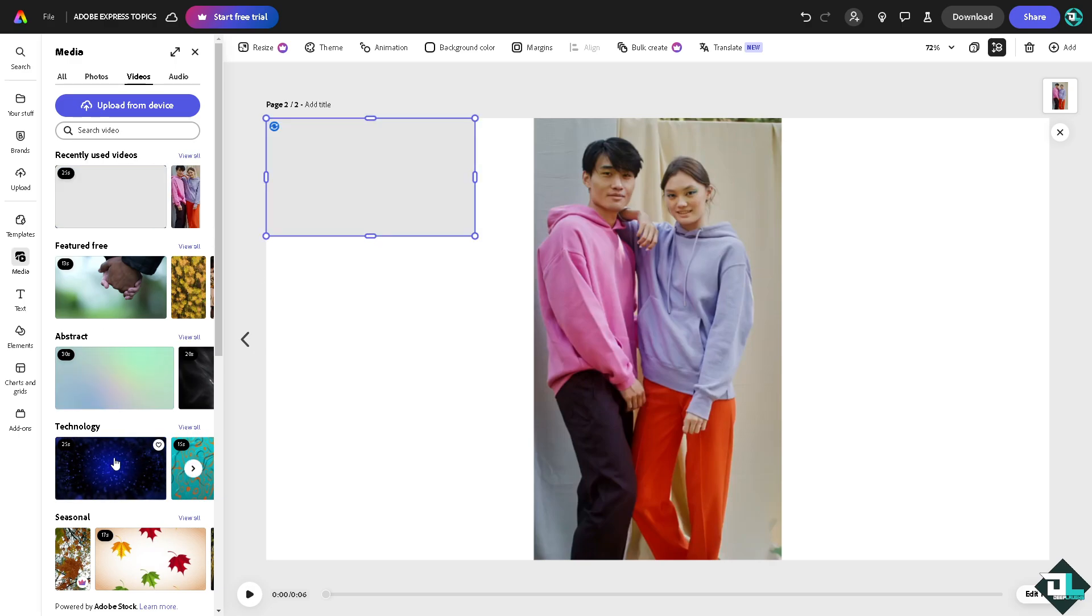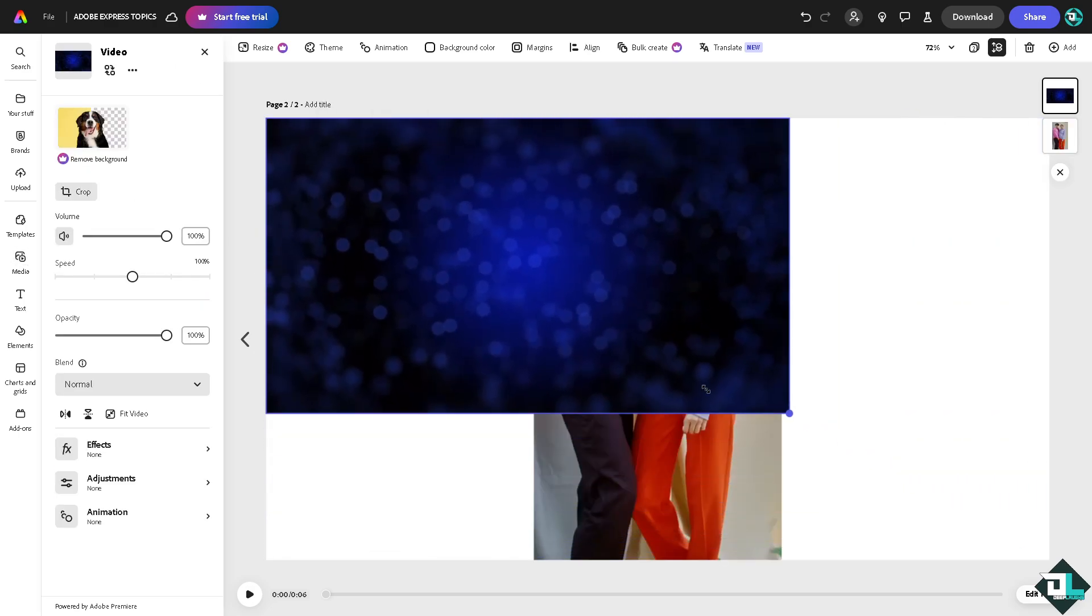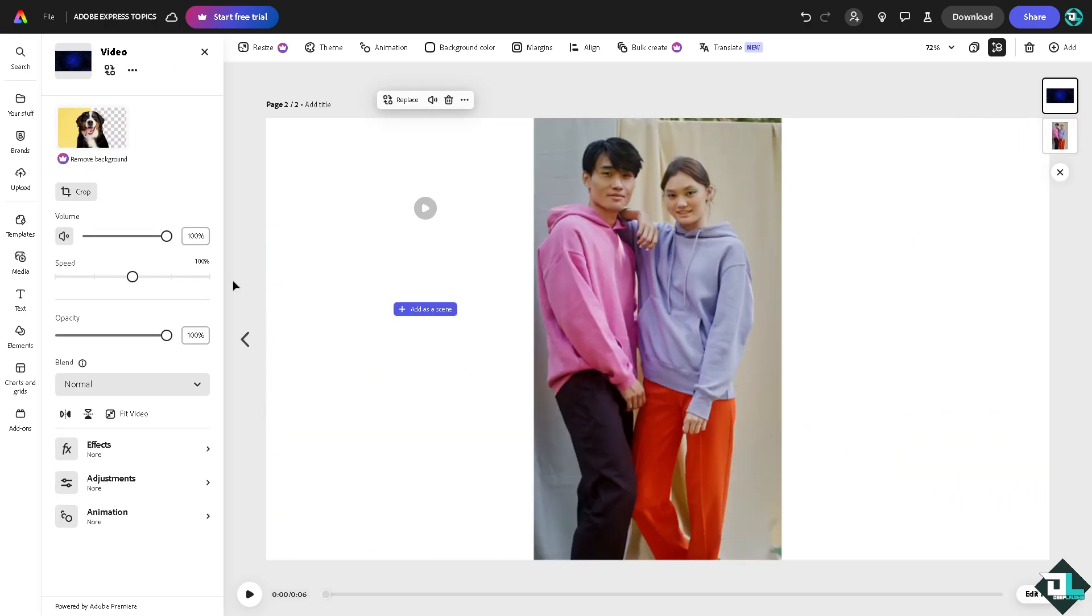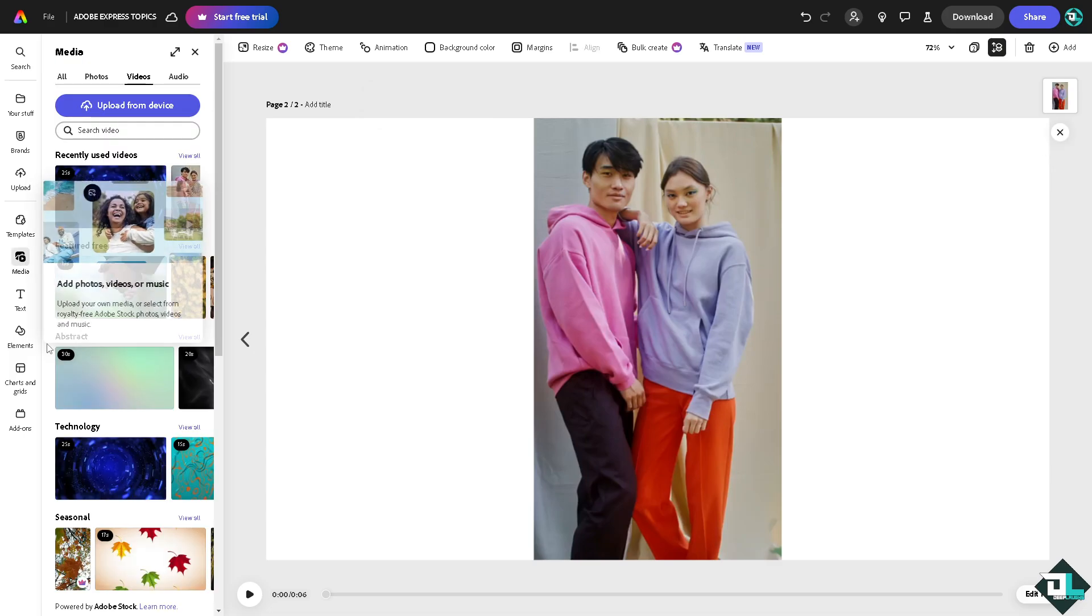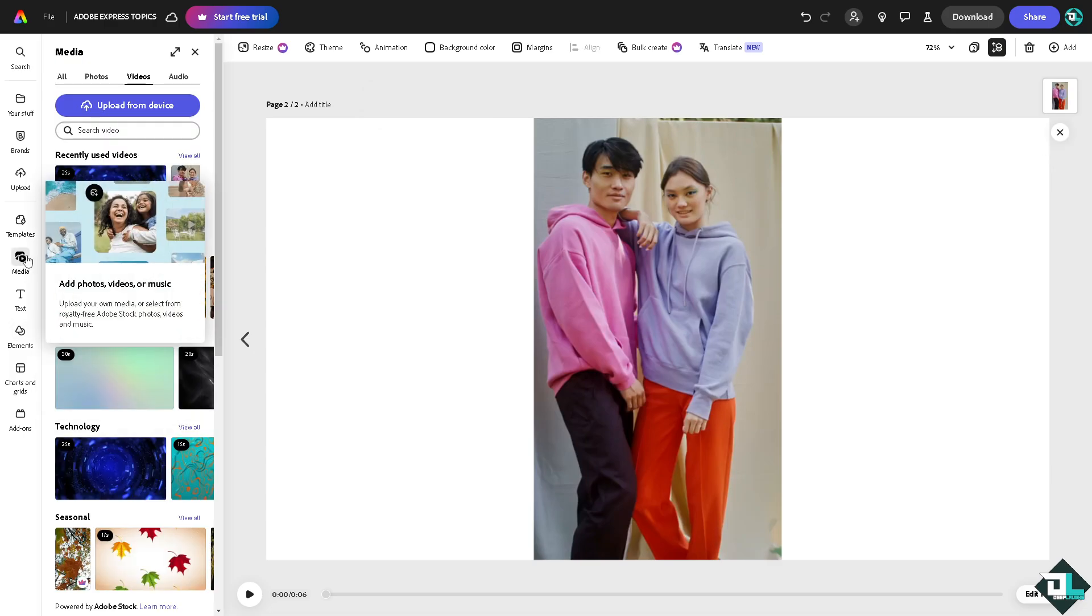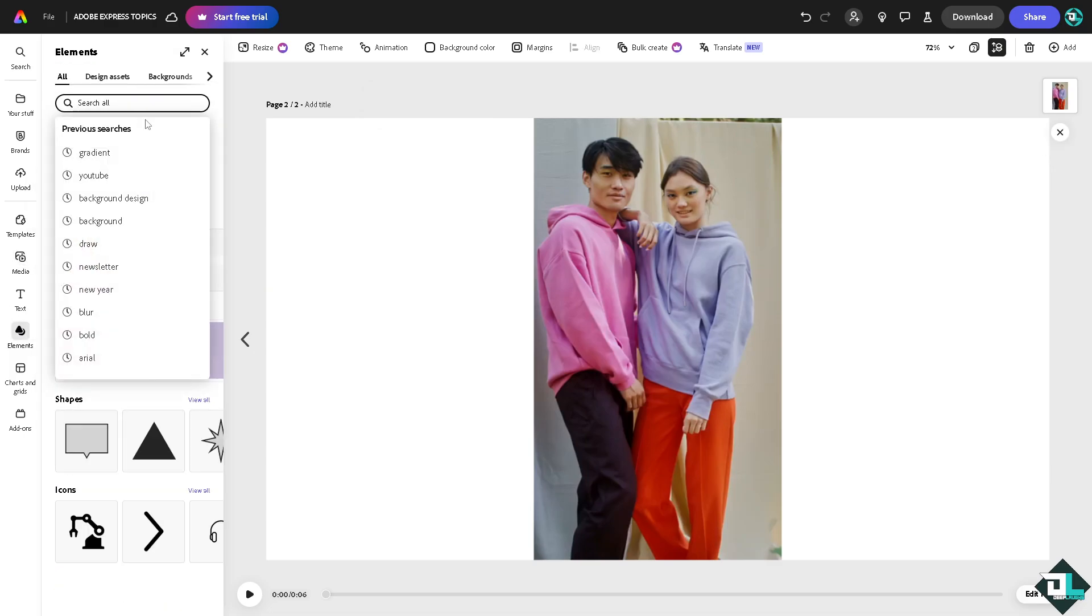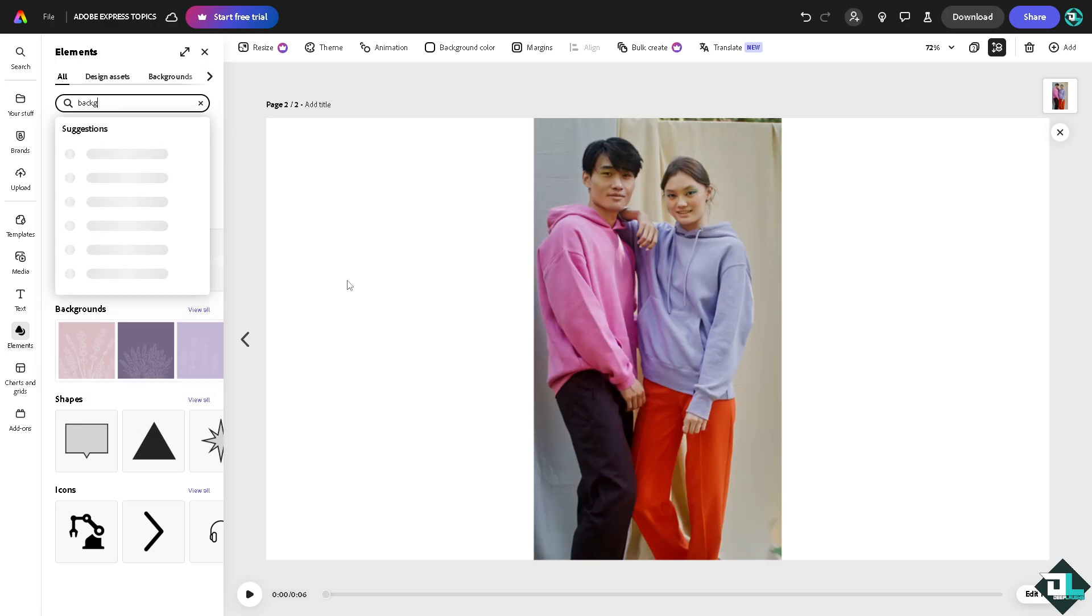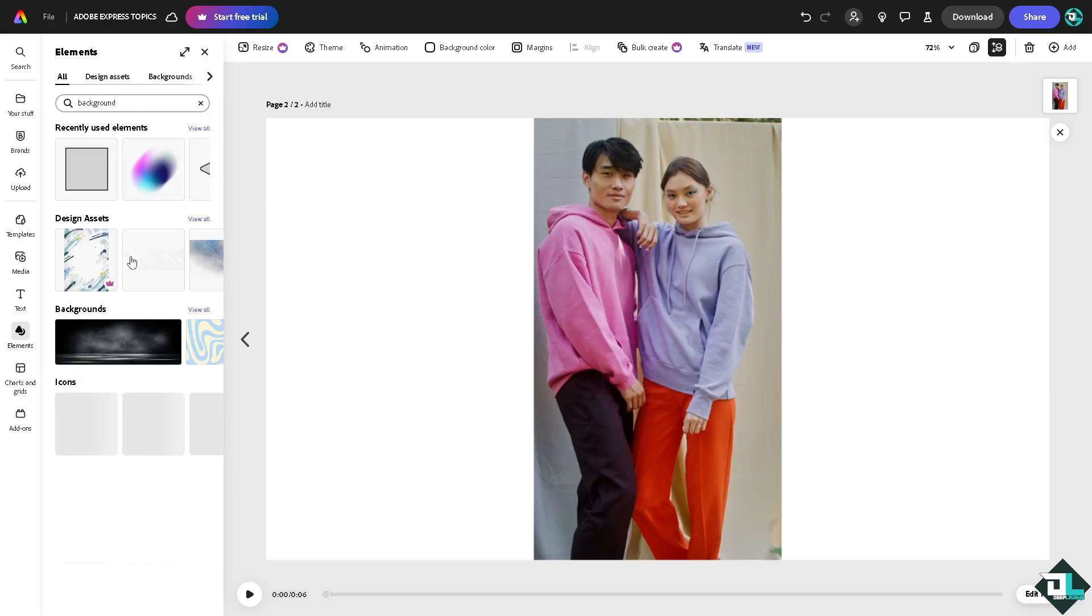And then I'm going to create a background for this video. Maybe go to the elements and search for background. Type it in, maybe this.